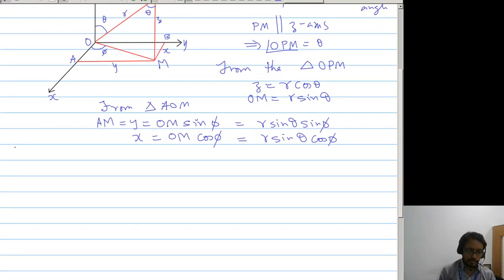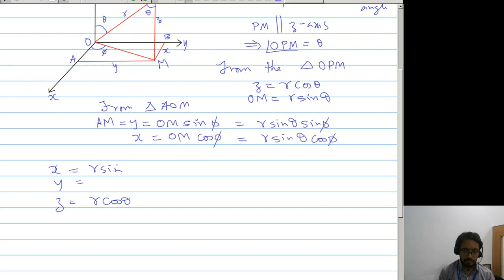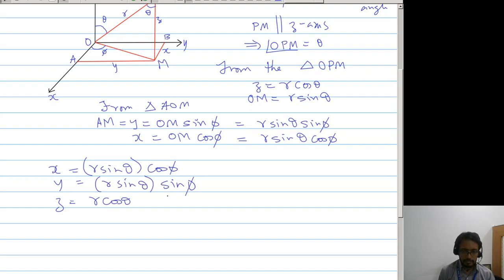Therefore, y is r sin theta sin phi, and x is r sin theta cos phi. To summarize: z is r cos theta, x is r sin theta cos phi, and y is r sin theta sin phi.